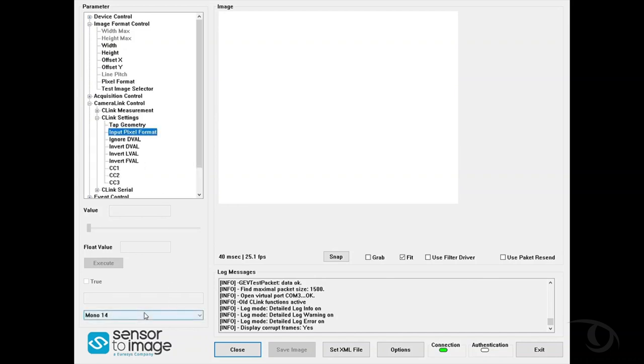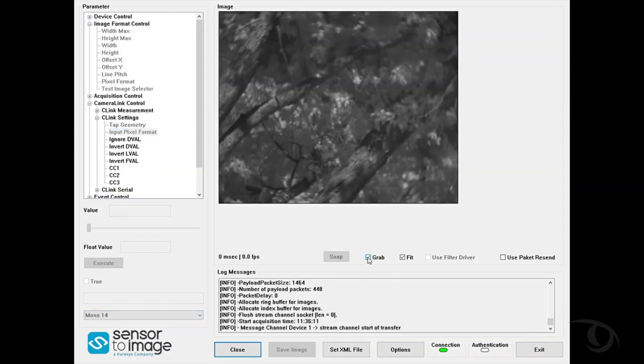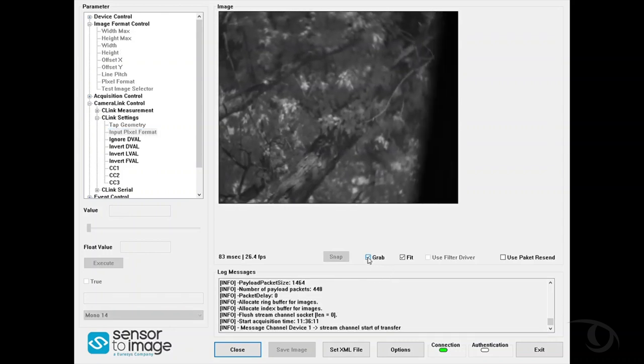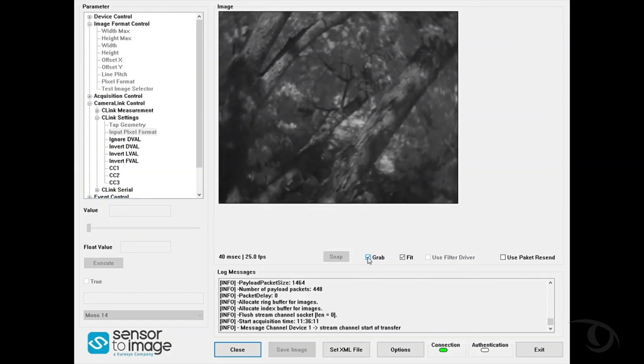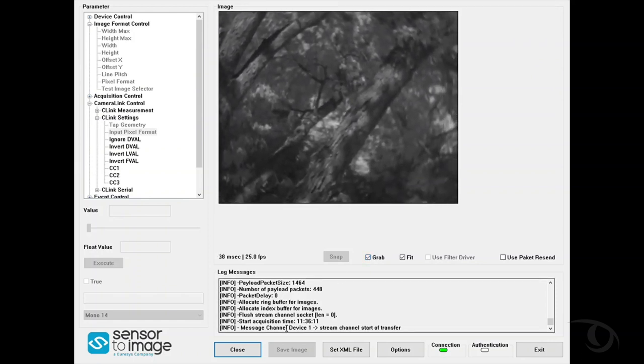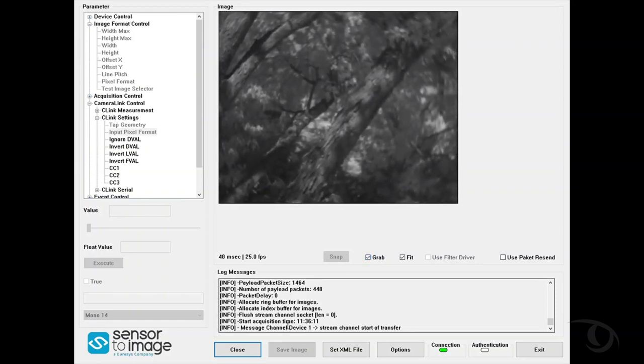You can now see if you're connected properly to the camera by clicking on the GRAB button here. This will not produce a live image for your Raptor camera. The Sphinx software will be your viewer.